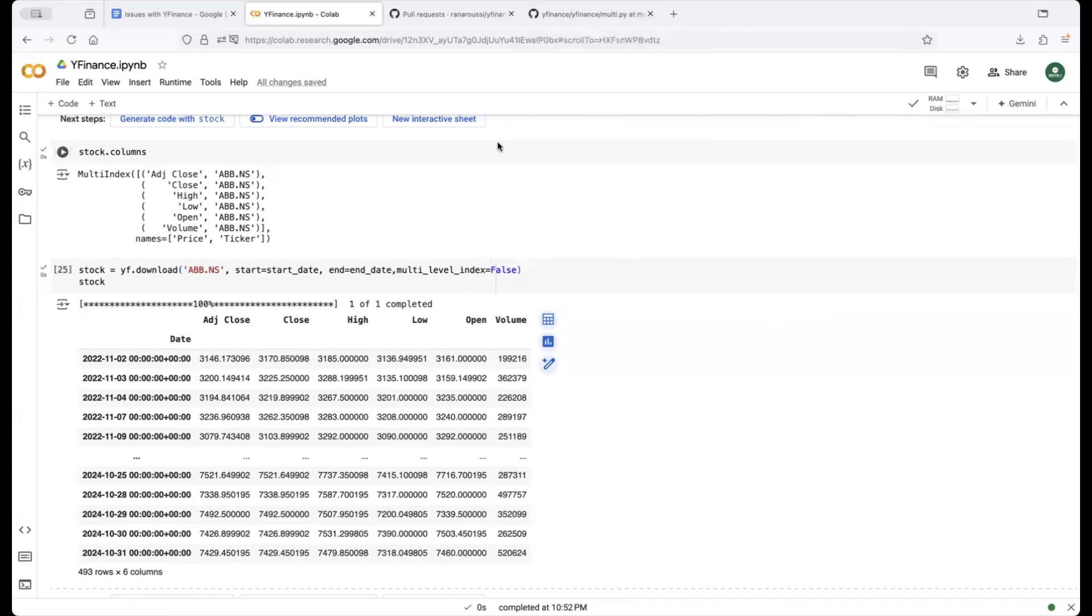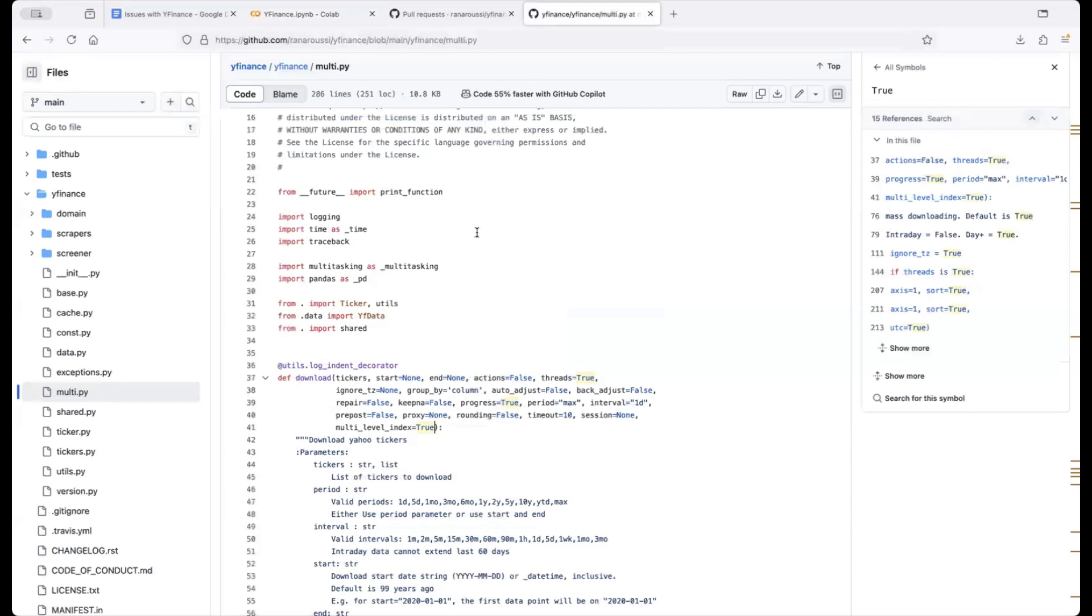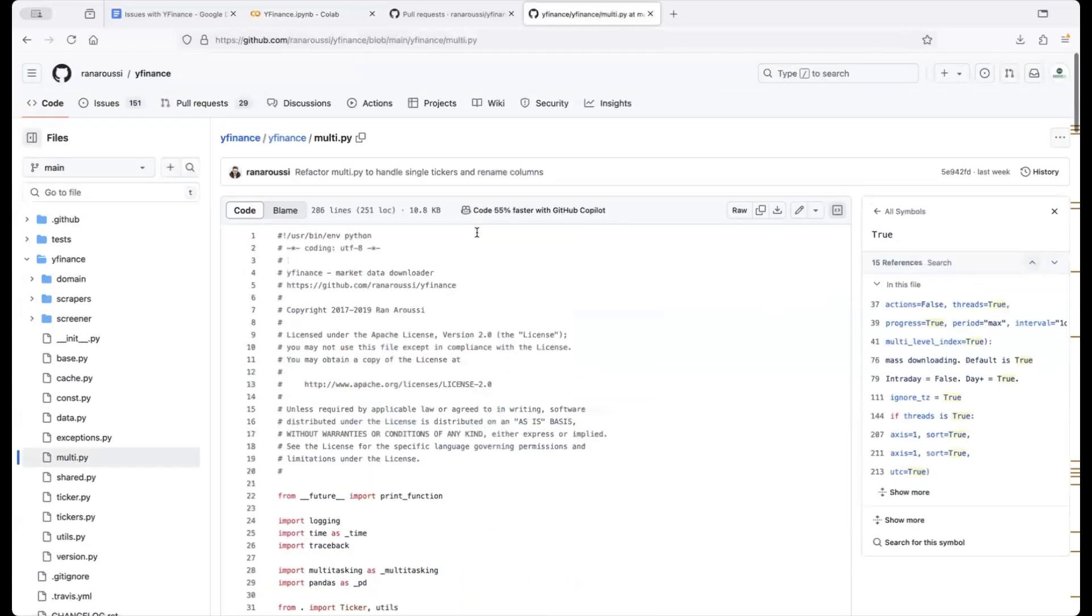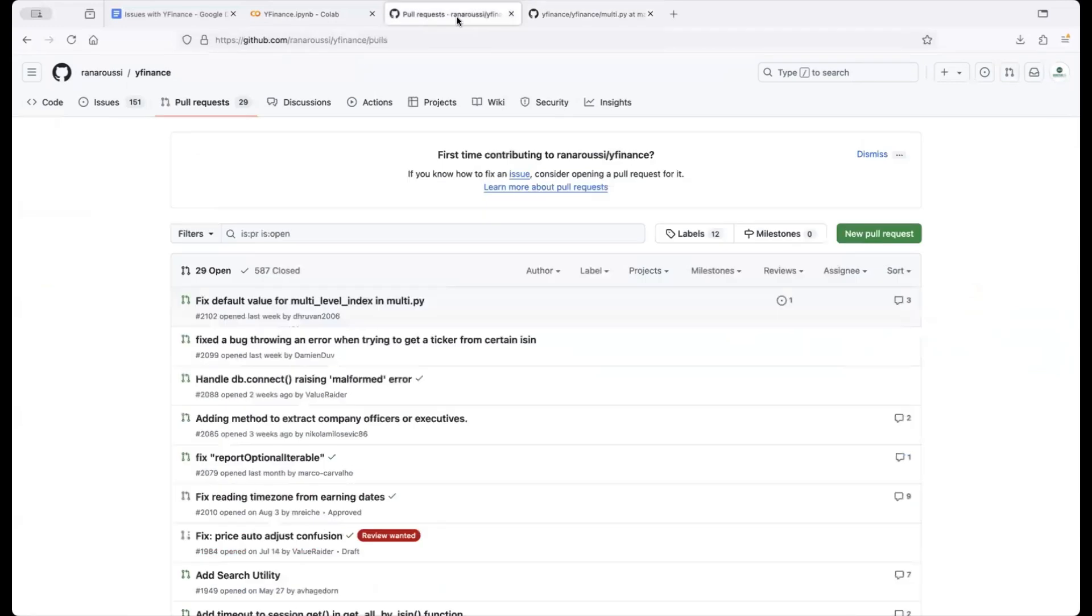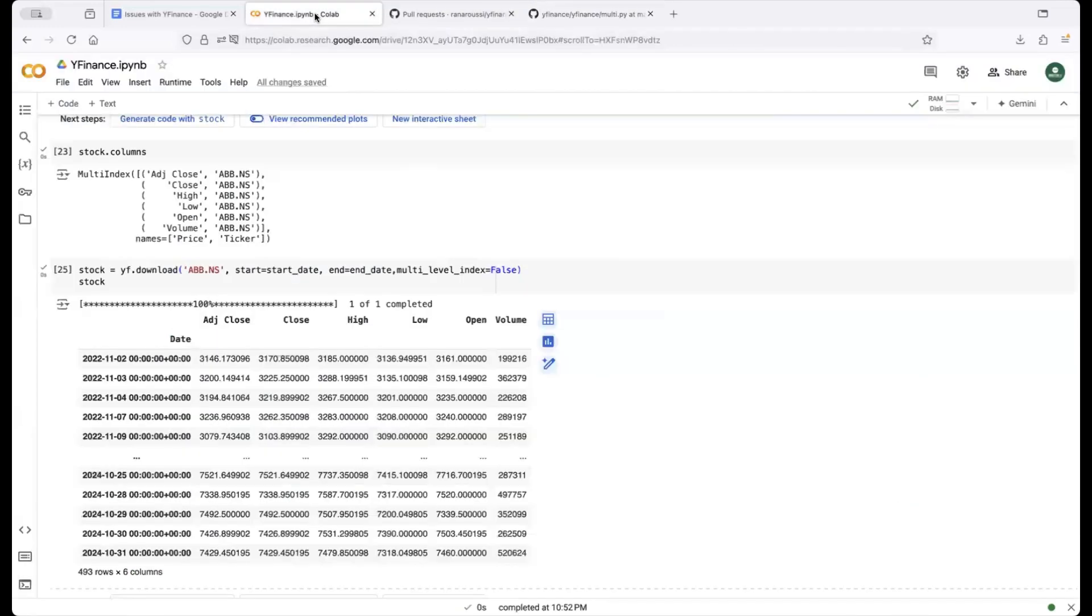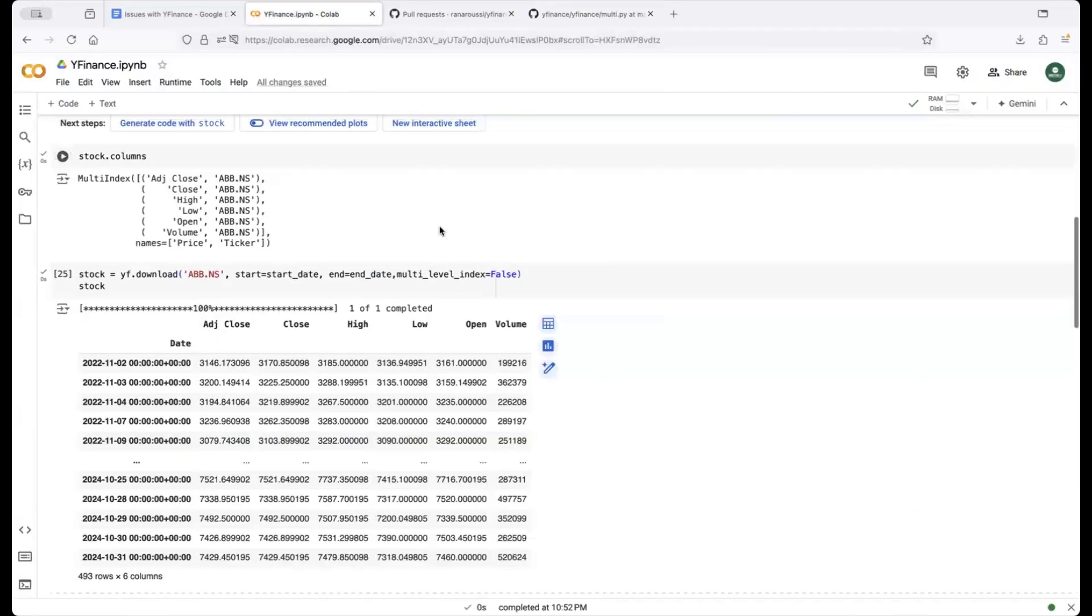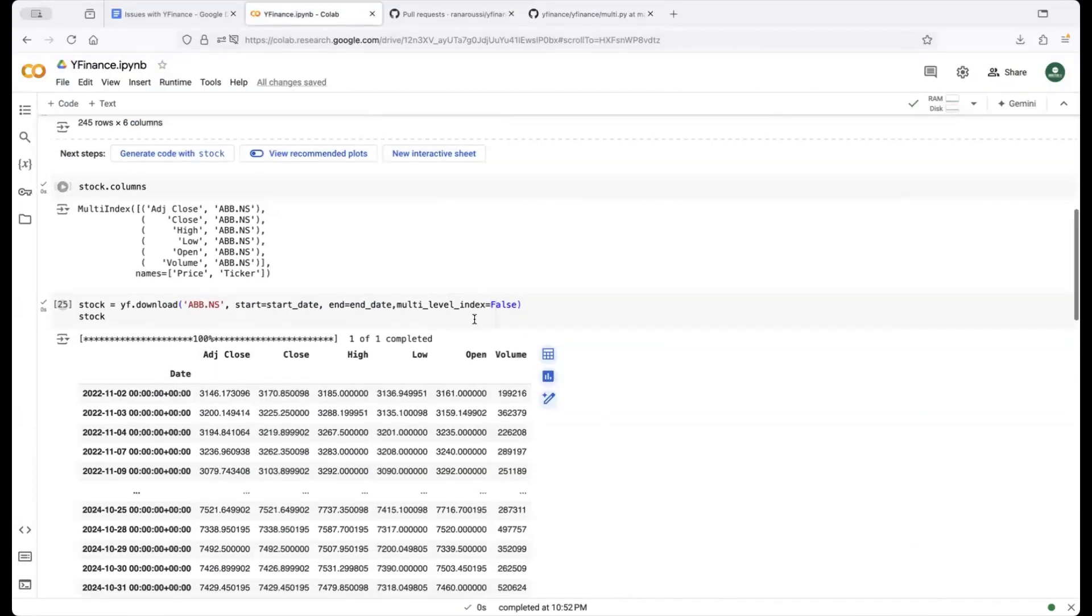So yeah so this is one of the cons with an open source library so some of these things would change and you got to keep an eye on how the data has changed and how you can update your code to accommodate that change.